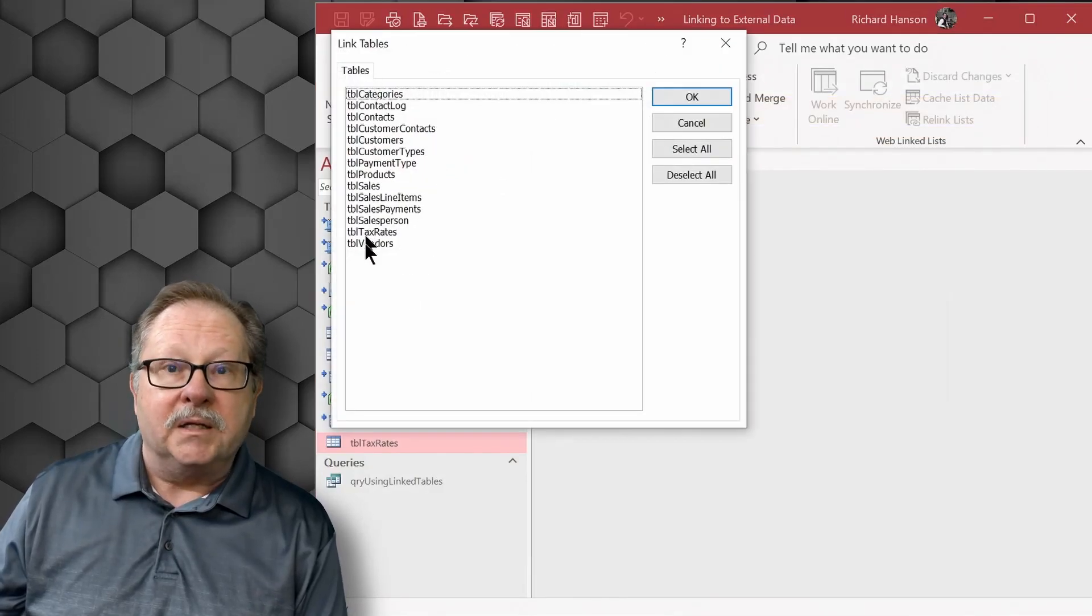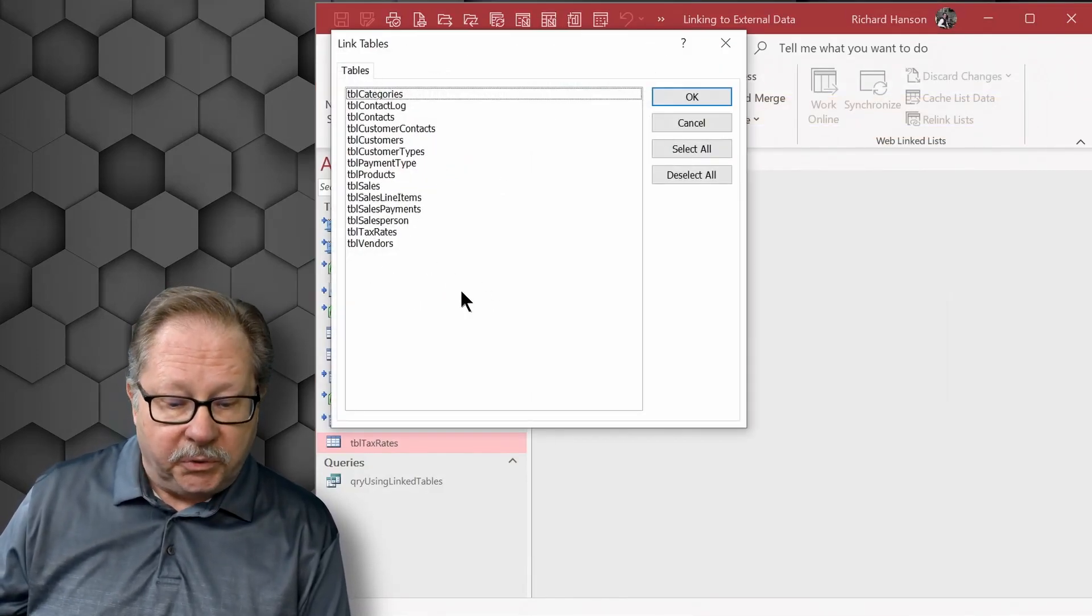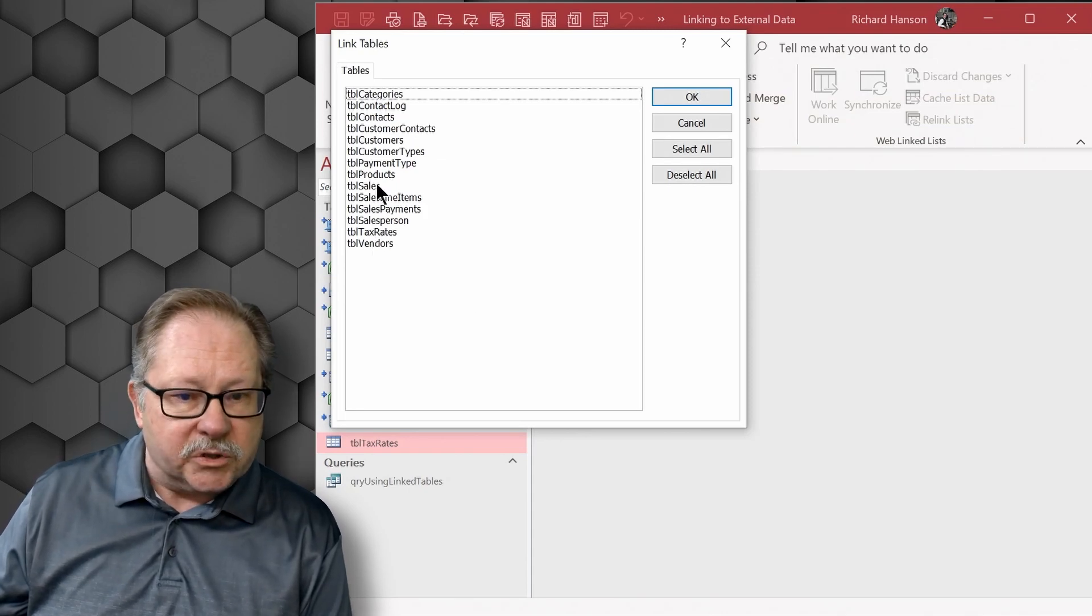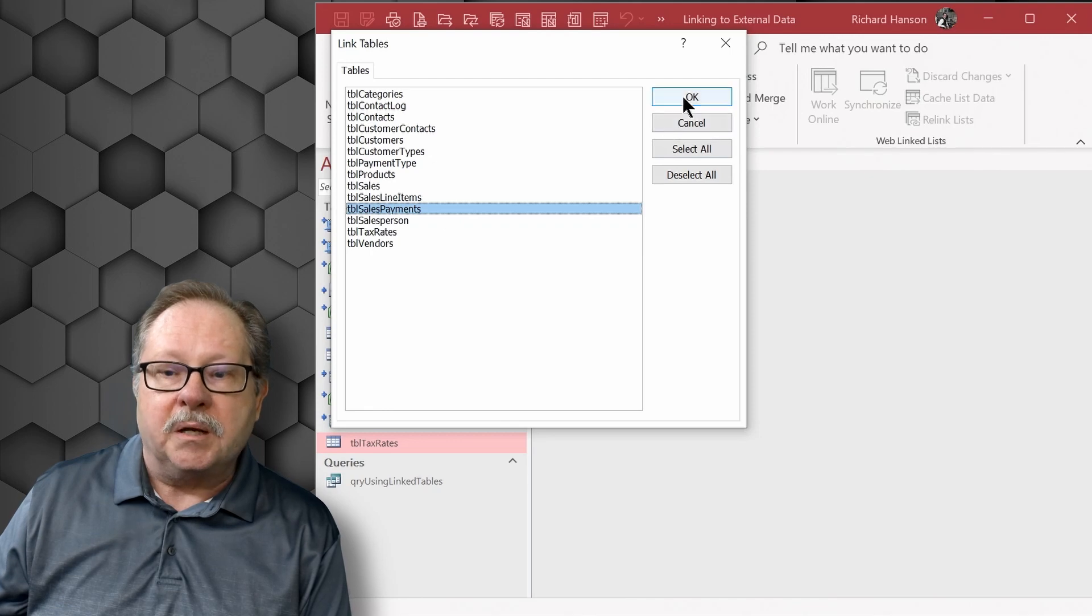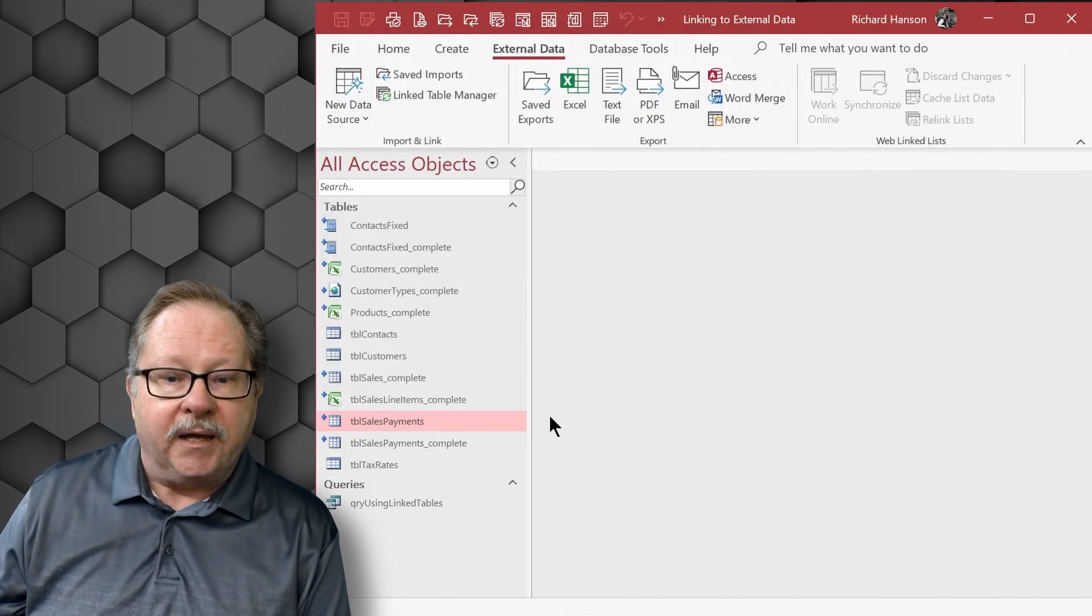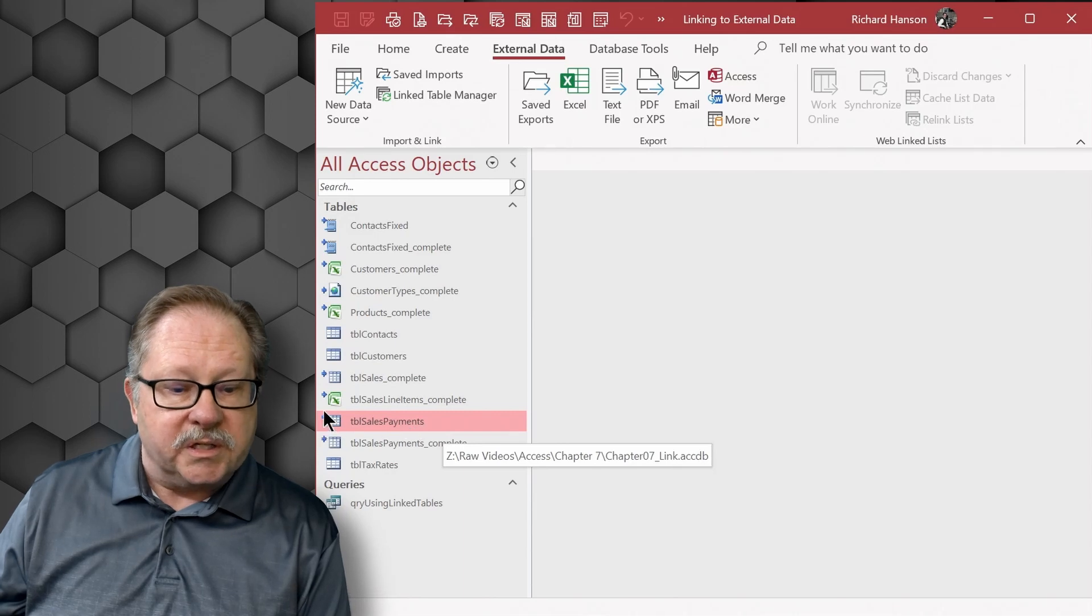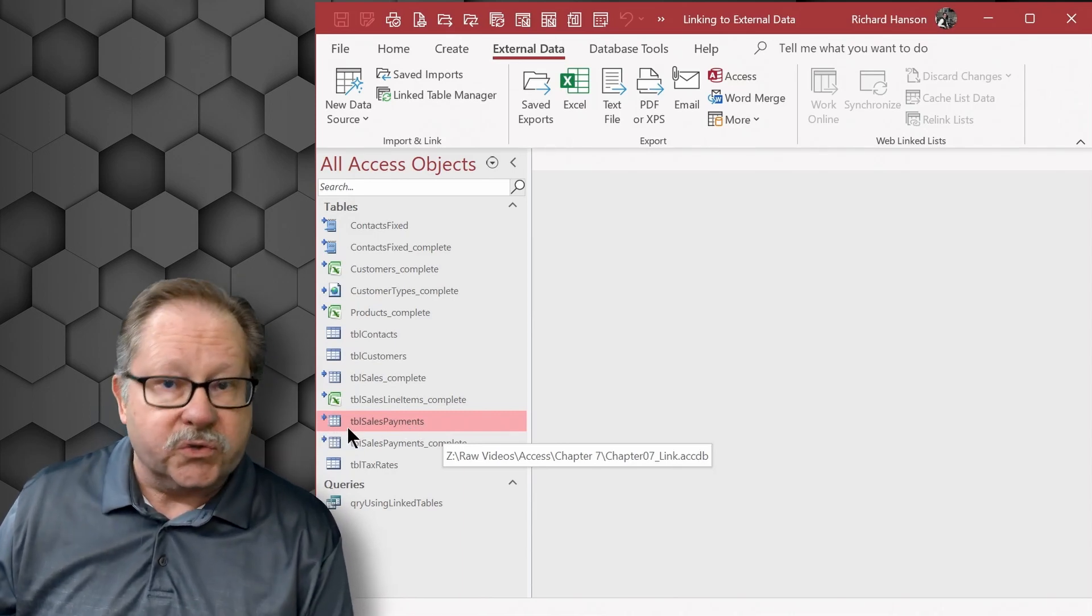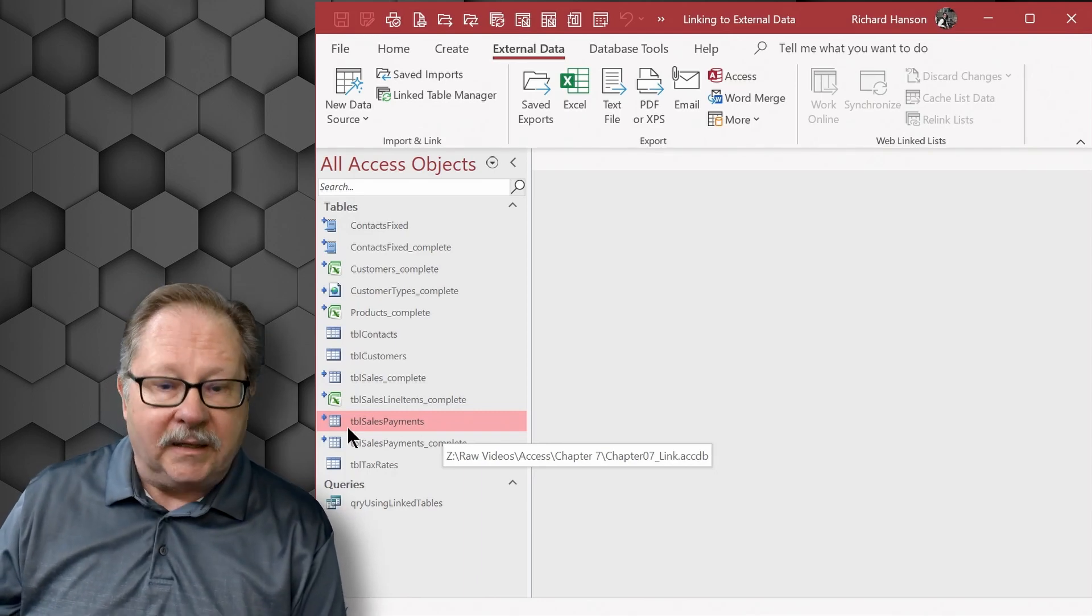It'll bring up my list of tables. I can choose which table to link to and I want to link to sales payments. So there we go, sales payments. When I click OK, you notice sales payments just appears here with this arrow in the front of it indicating that it's an external source for the sales payments data.